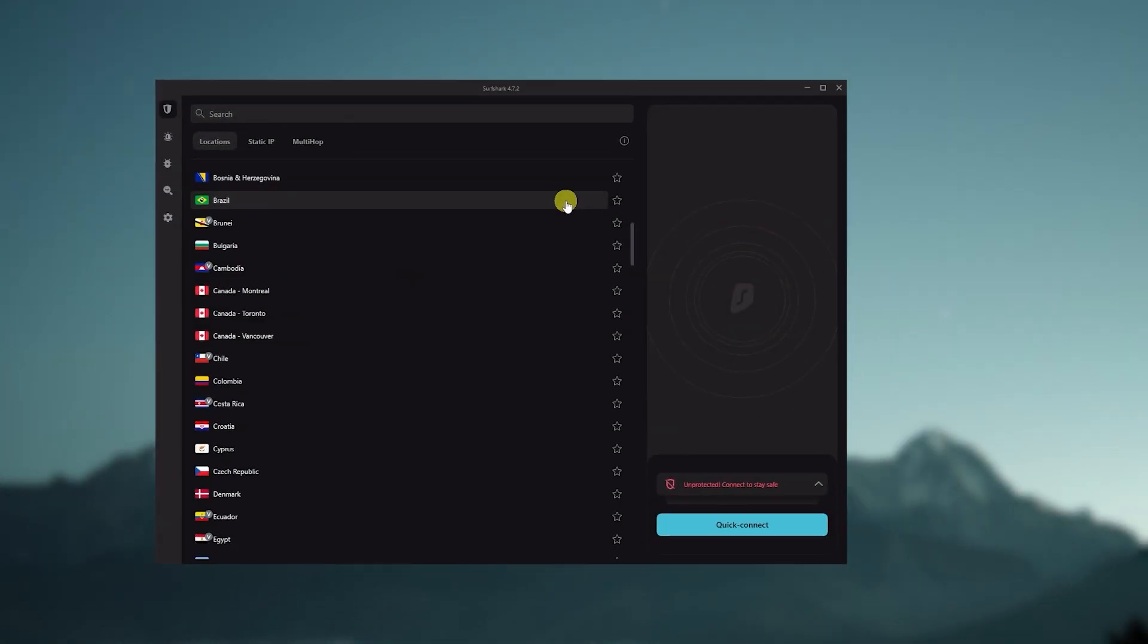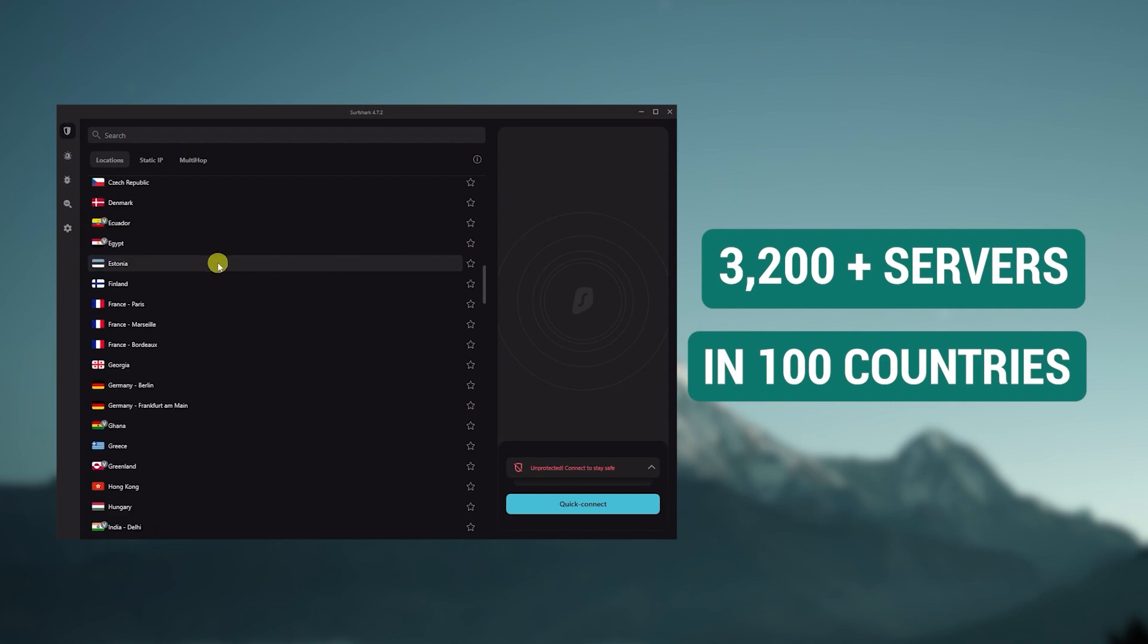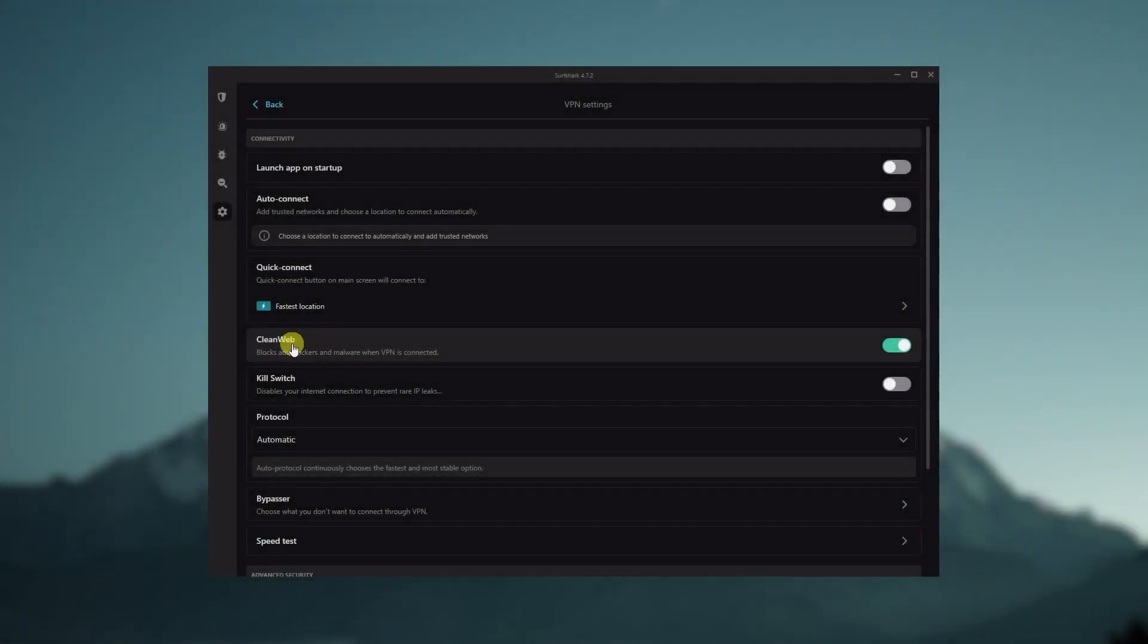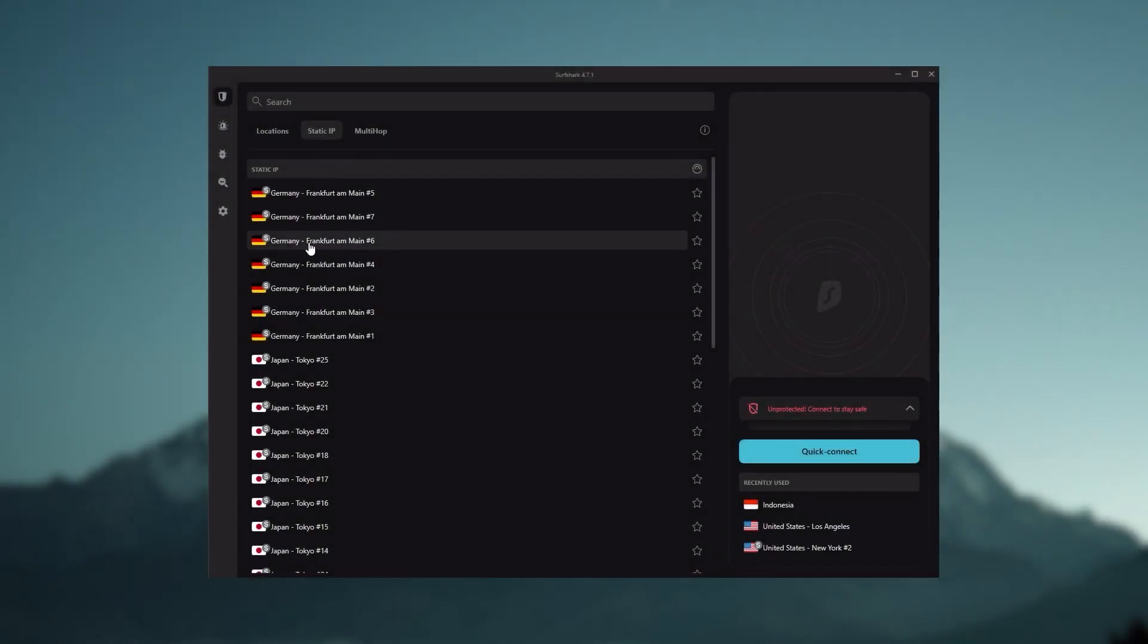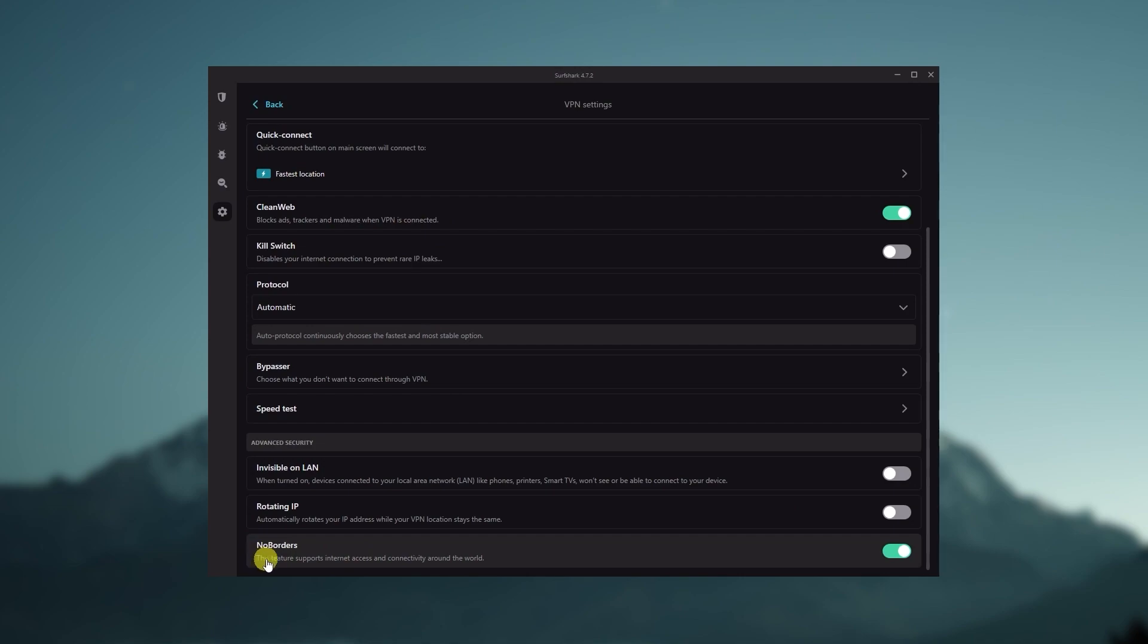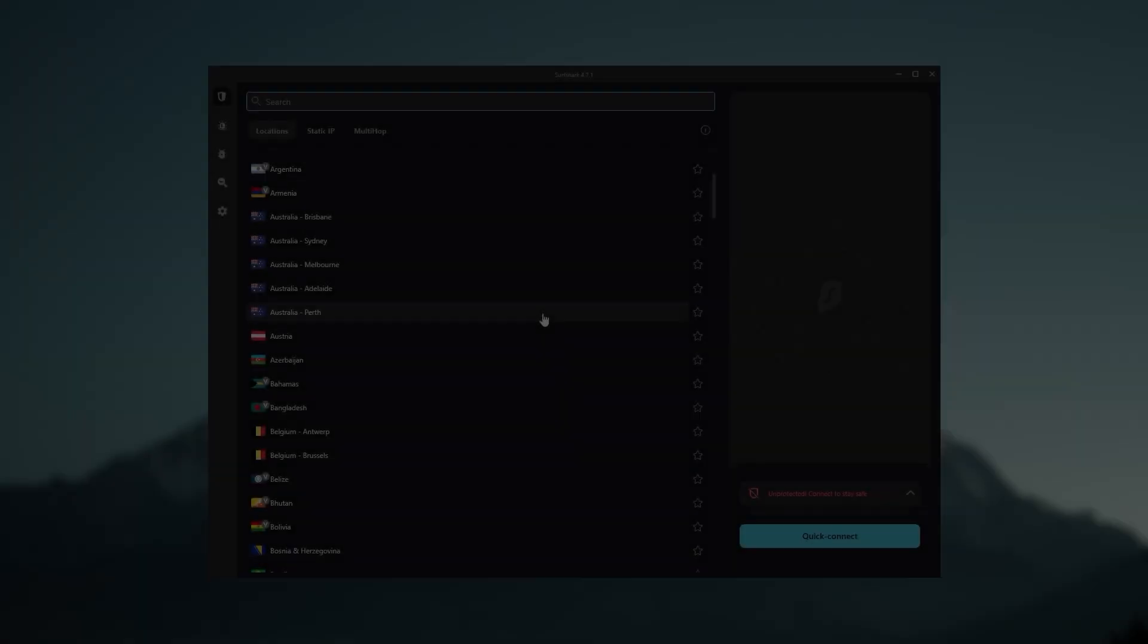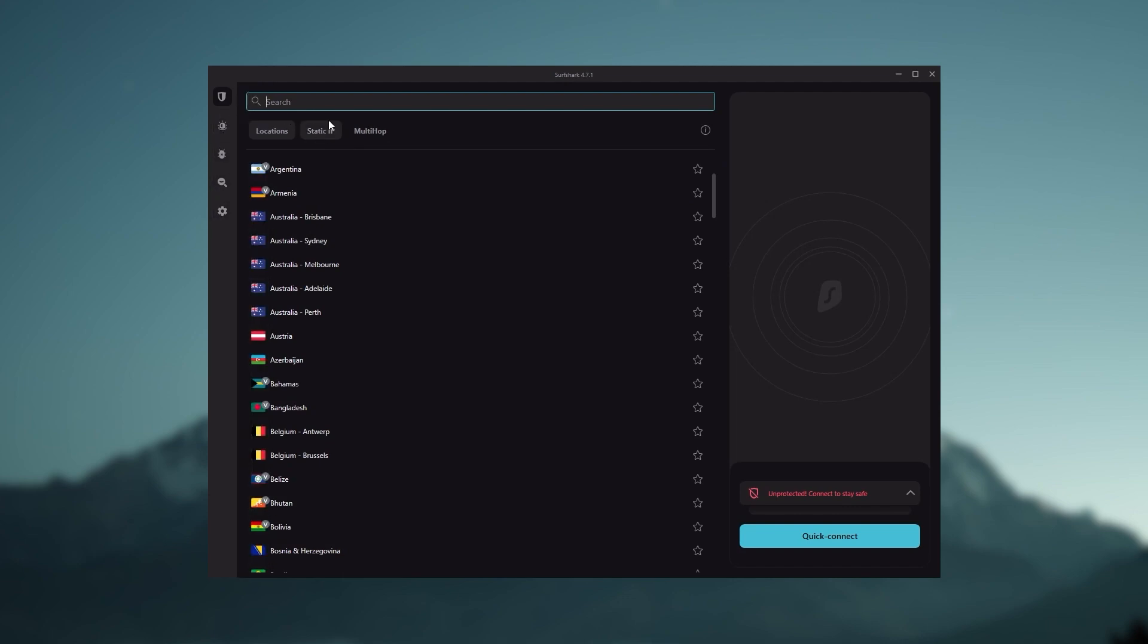You also get over 3,200 servers in 100 countries, which is a lot. You still get some bonus features such as an ad blocker for blocking pop-ups, two types of specialty servers, as well as no borders mode and rotating IP, which can be very useful if you're looking to use your VPN in a restrictive country.